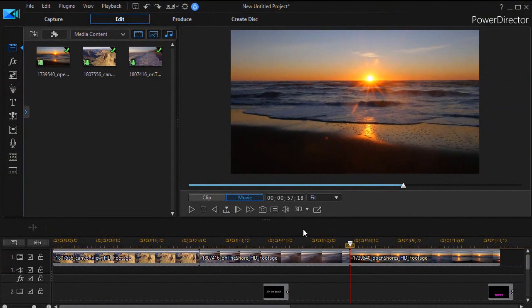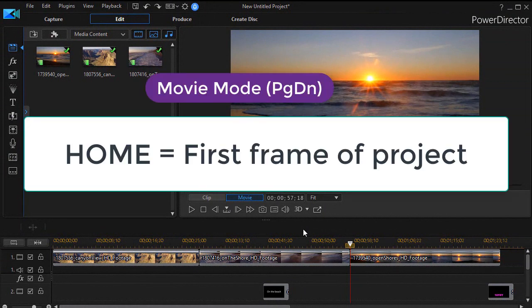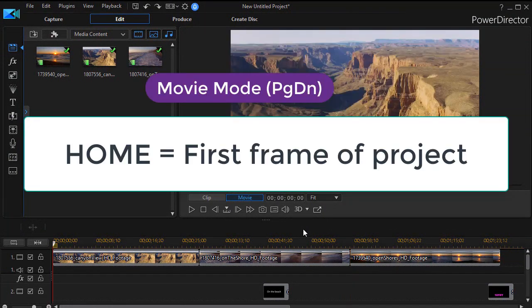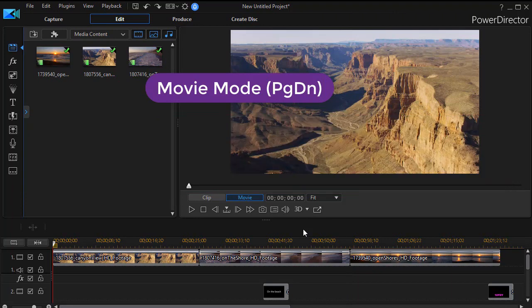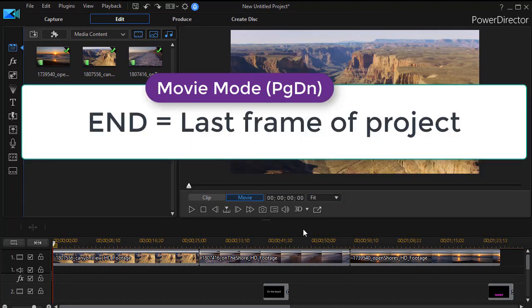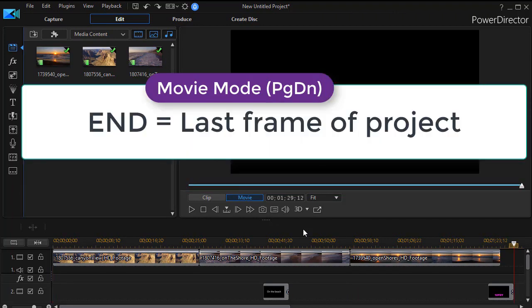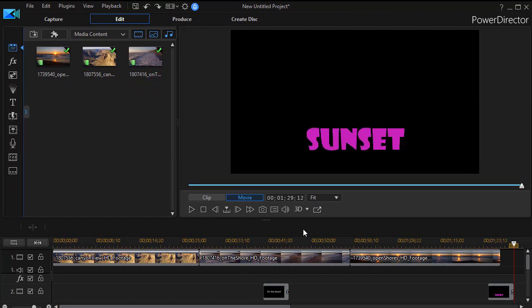Let's look in movie mode first of all. In movie mode, if I simply press the home key, it will take me to the very first frame of my project. If I press the end key, it will take me to the last frame of the project. Notice it doesn't care what track you are at.